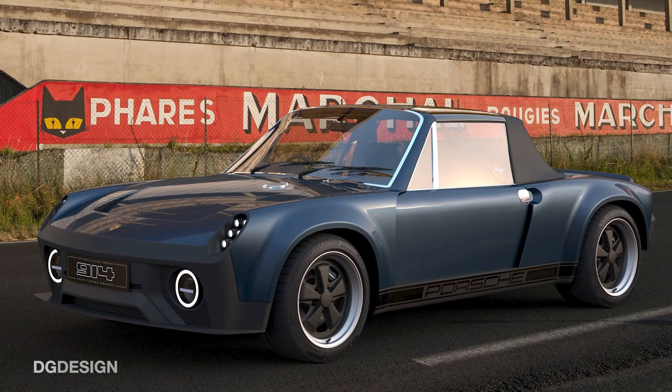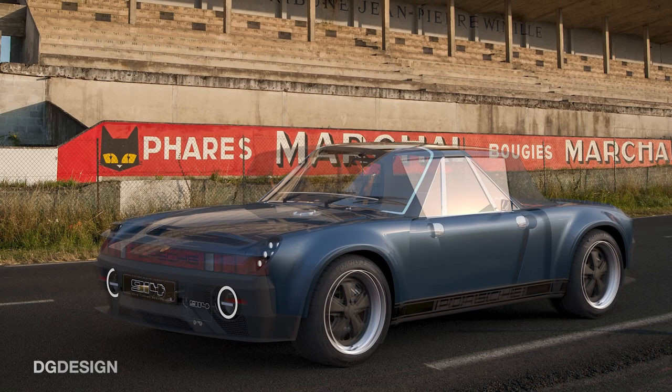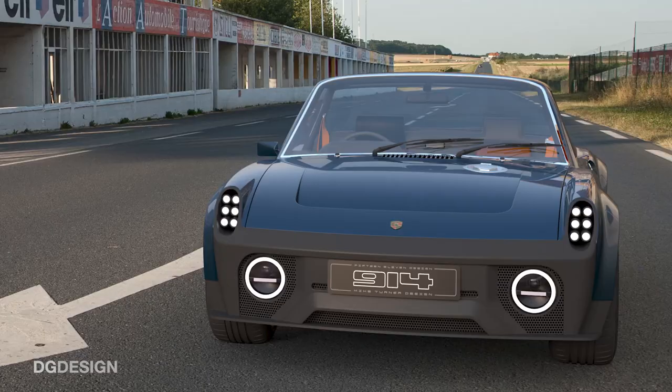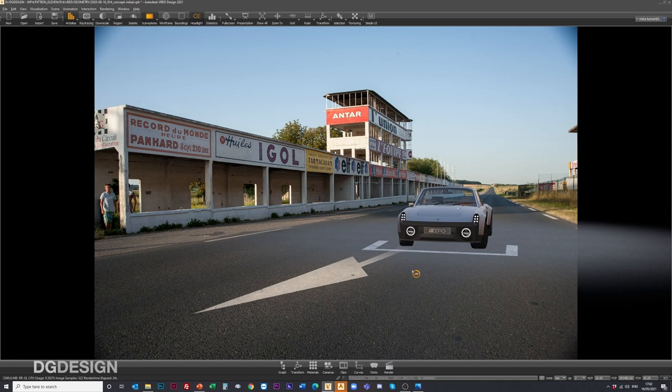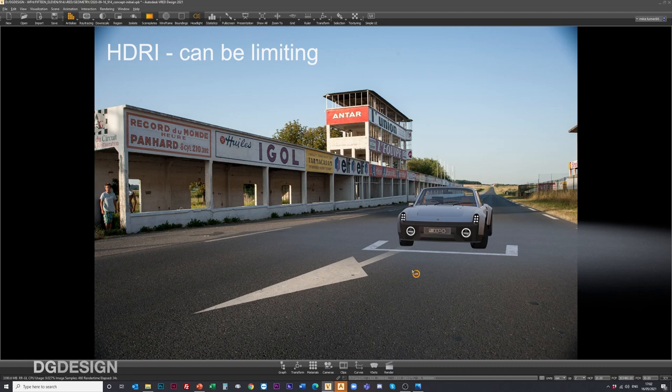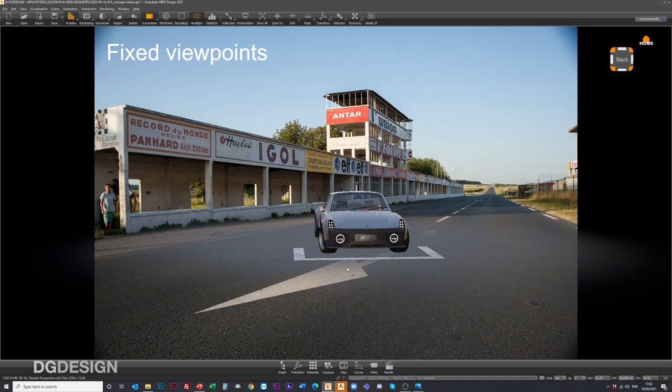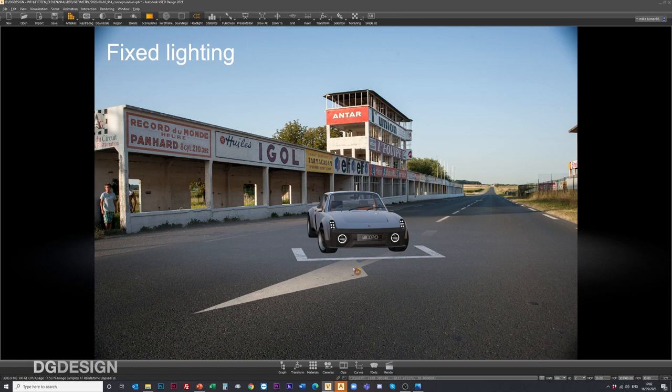The benefit of working with HDRIs is that you get much more of a photo-real feel to your image, which can be very powerful. There are guys using VRED that specialise in that sort of photo-realism work and the results are phenomenal. However, from a DG Design perspective, sometimes using HDRIs can be a bit limiting if you've got specific backplates that go with them, because you're fixed in terms of viewpoint and the lighting setup is dictated by the time of day the shot was taken.